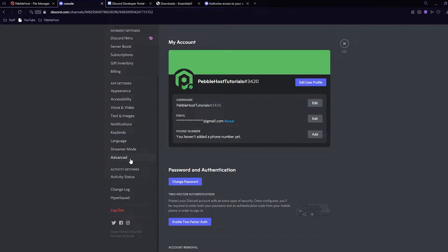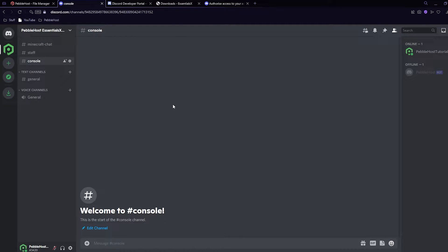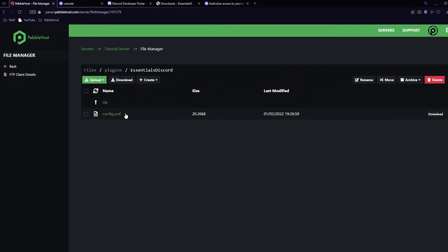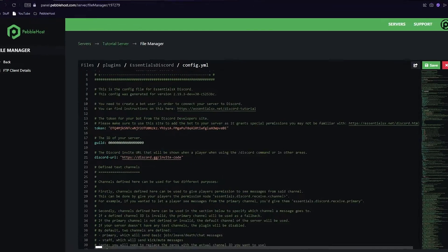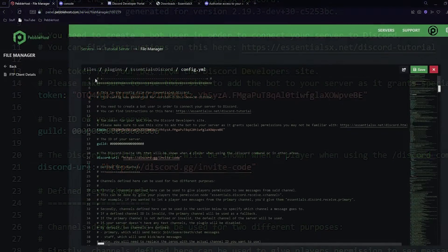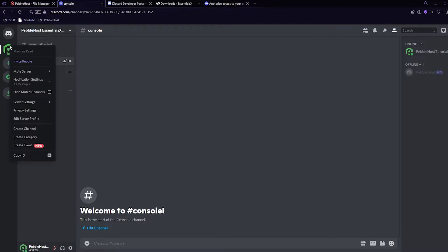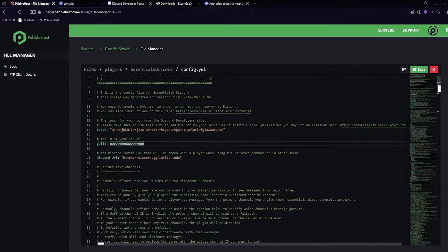We now have the three channels we need. Go down to settings, scroll down to advanced, and where it says developer mode, enable it — this will allow you to copy IDs. Close out of that and go back to PebbleHost and the config file. The first thing needed is the ID of our server, so go back to Discord, right-click on your server, and click copy ID.